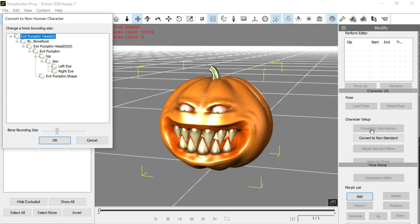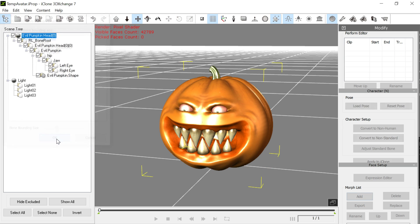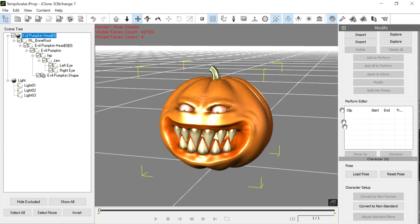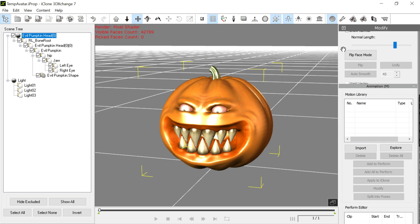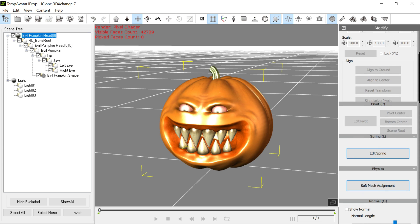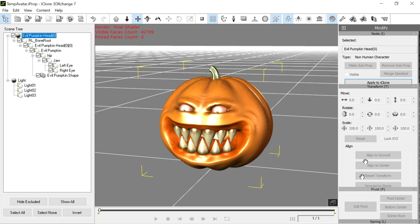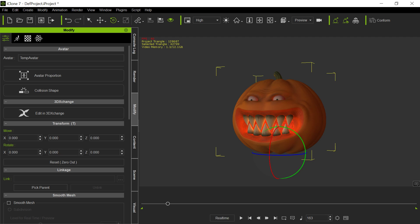We go here, pumpkin head, and that's all we need to do there. We just created it as a non-standard character, and bring it in, or non-human I should say, non-human, non-standard. Apply it back to iClone, and so now what it's going to do is it's going to send this thing back, and now it sends it back as an avatar.